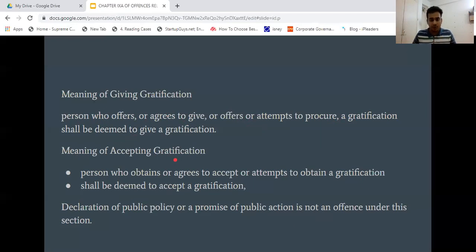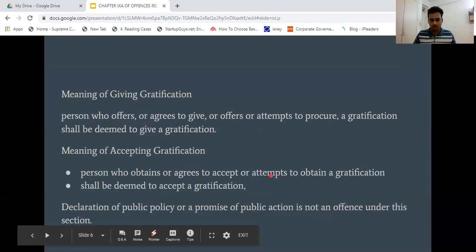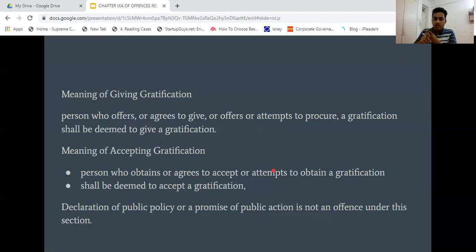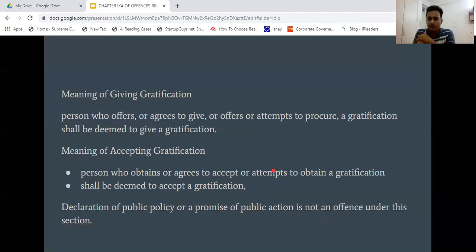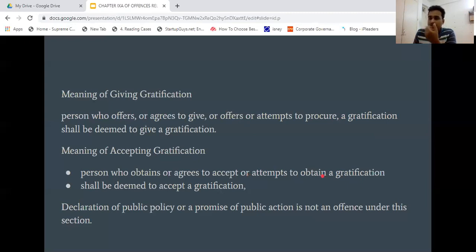What is accepting gratification? It refers to the person who obtains such gratification, or agrees to accept, or attempts to obtain it. For example, if a candidate is contesting an election and an agent says: give me a lot of money and I will get others to vote for you — that agent is attempting to obtain a gratification.